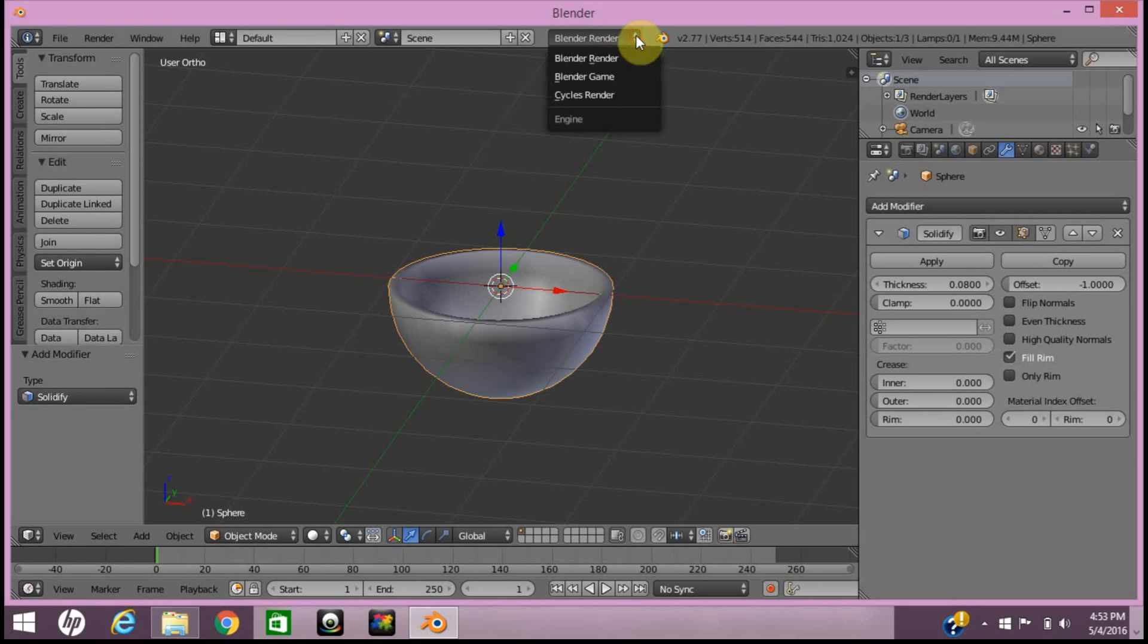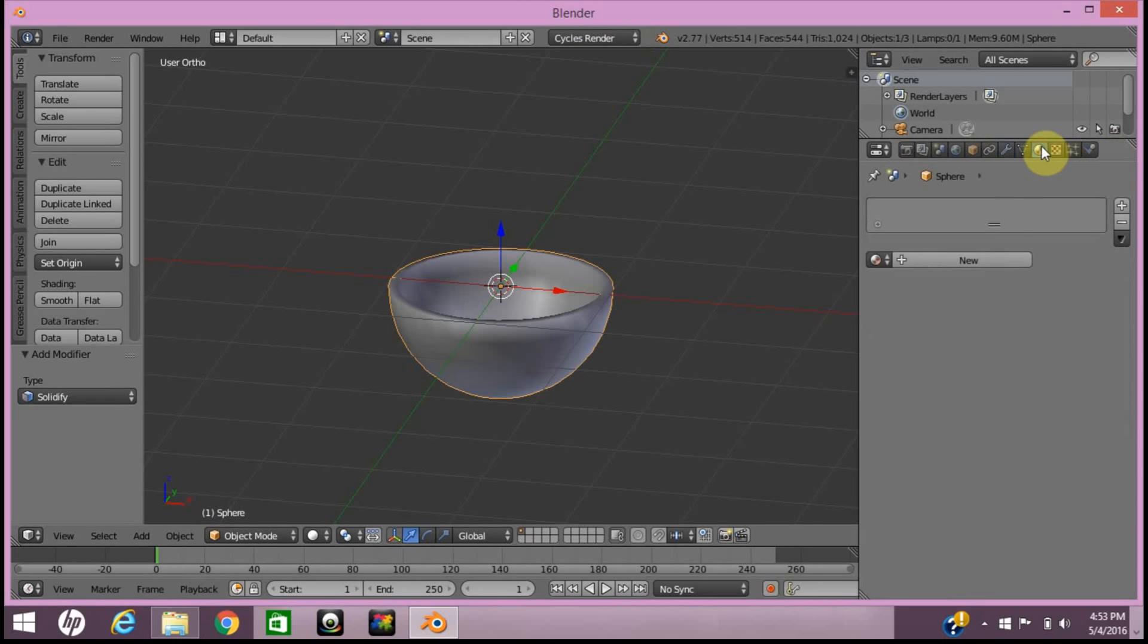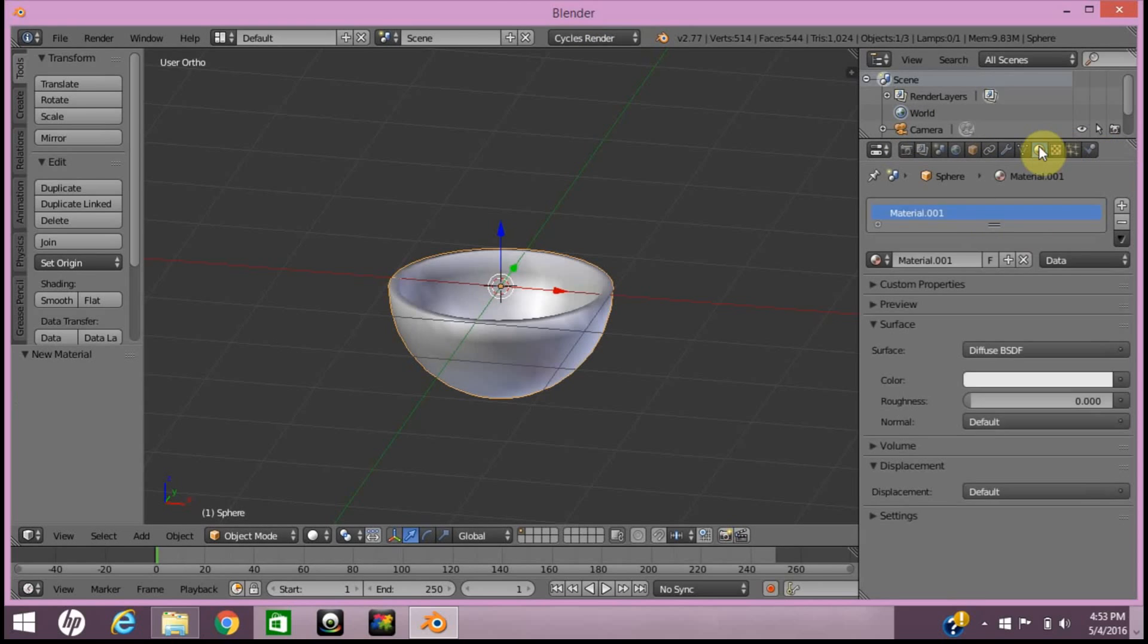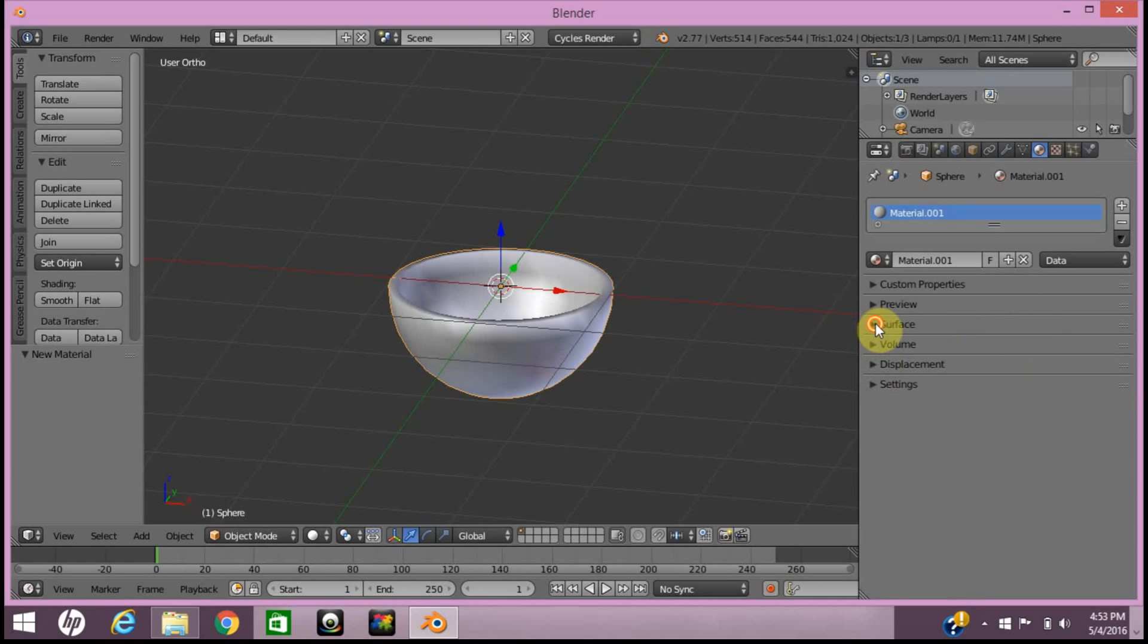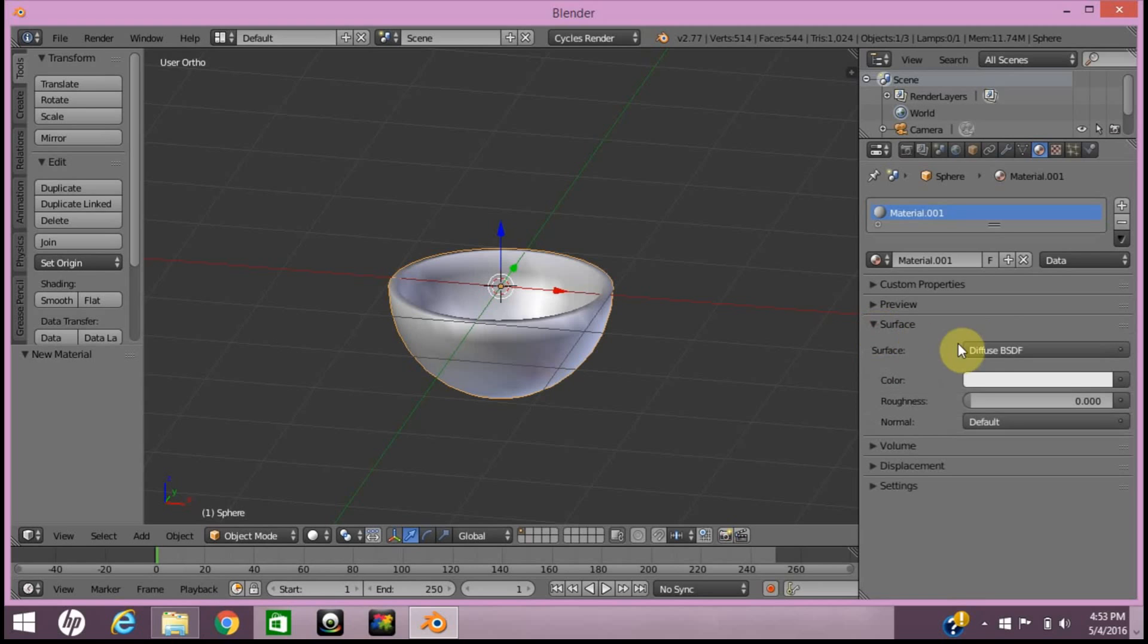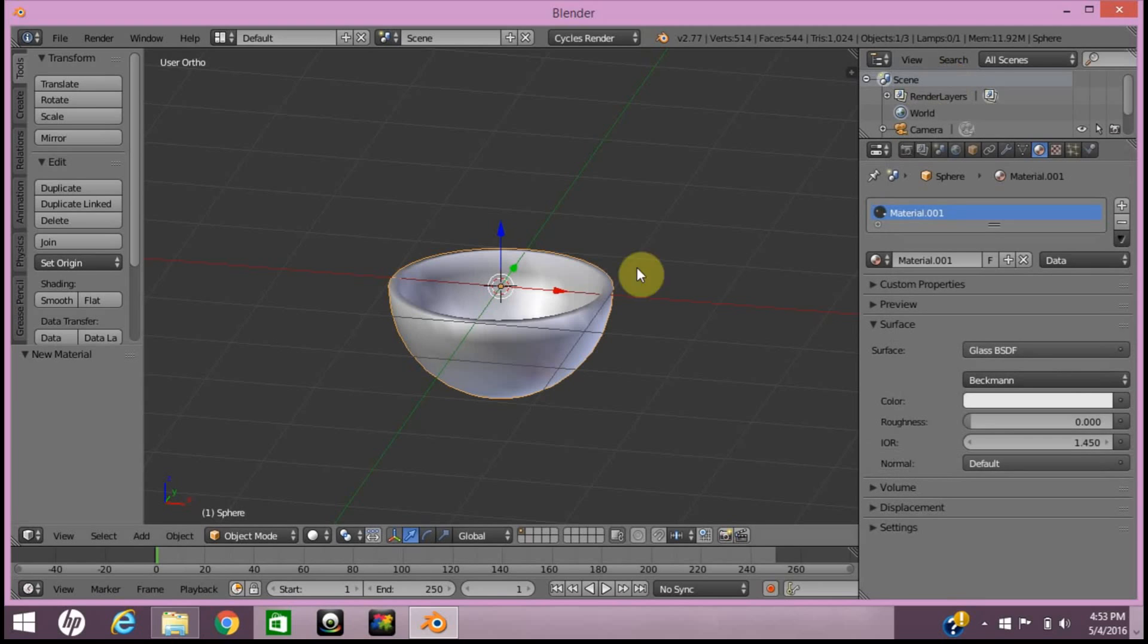Now you want to switch to Cycles Render. Go to Material, New, and make sure you have surface on there. Then select the surface as Glass BSDF.